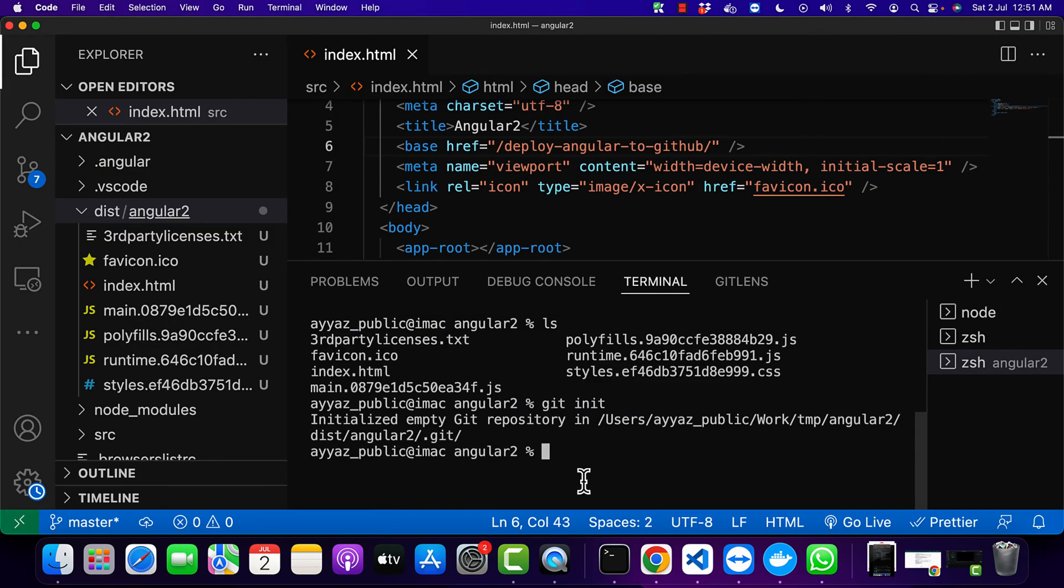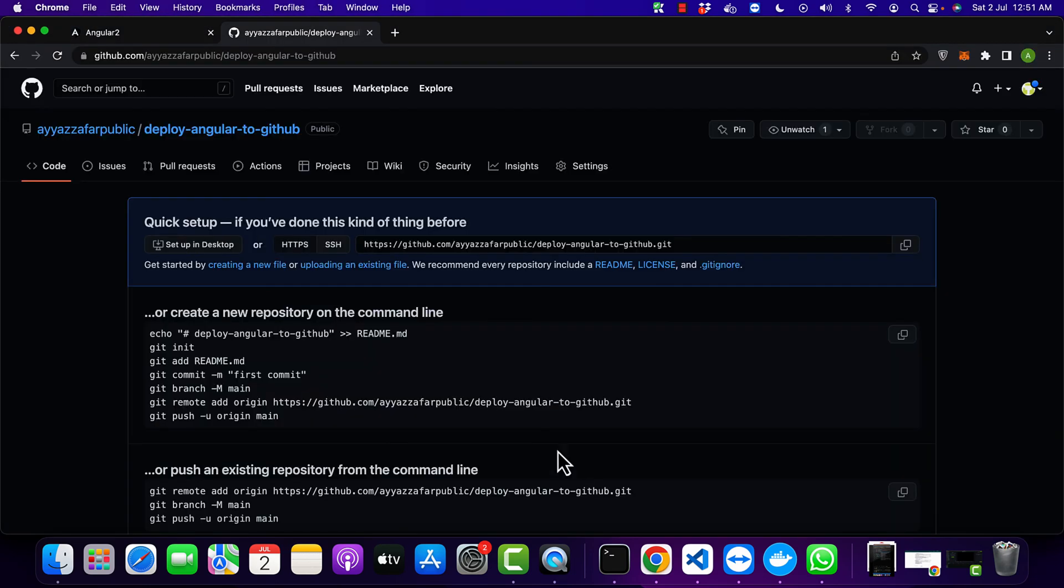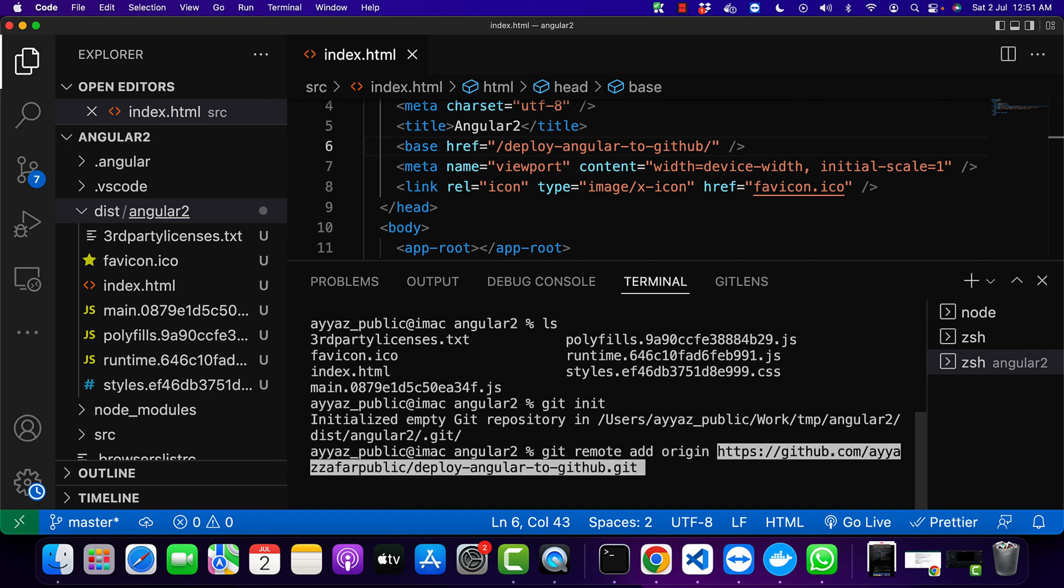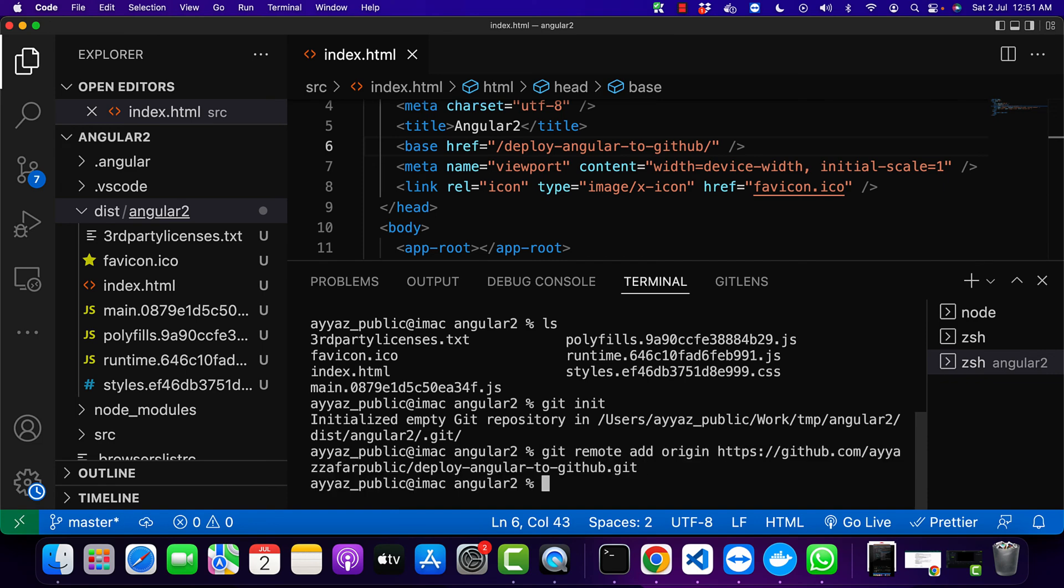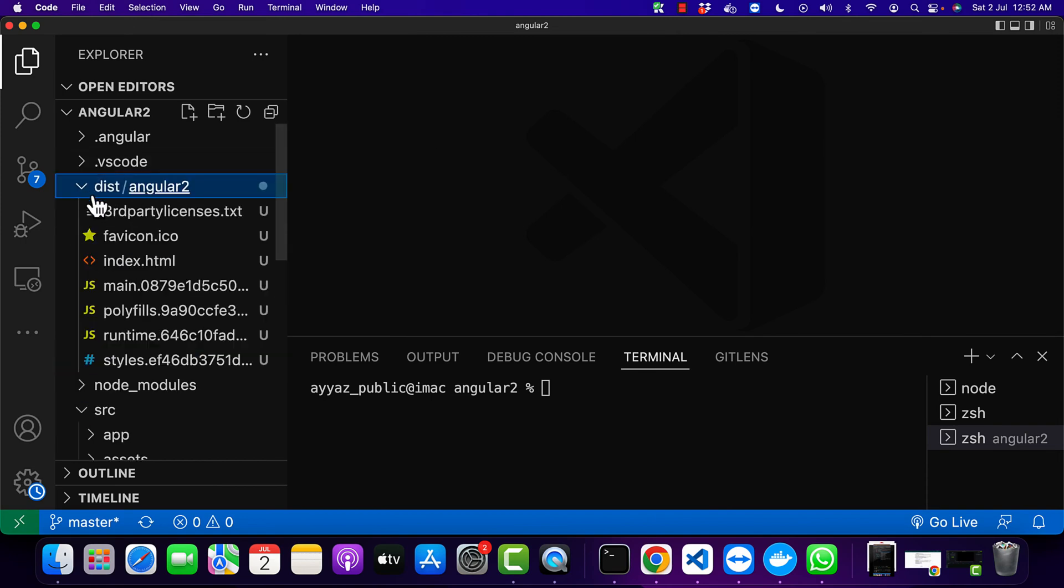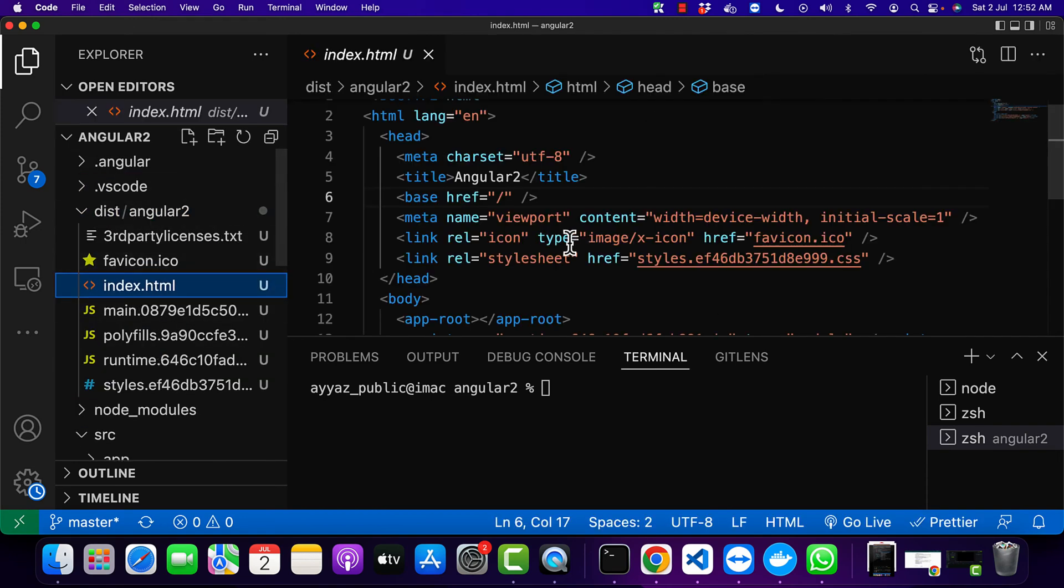Now you need to link this GitHub repository with this folder. For that, type git remote add origin and then the URL. After that is done, open the dist folder and open index.html file.